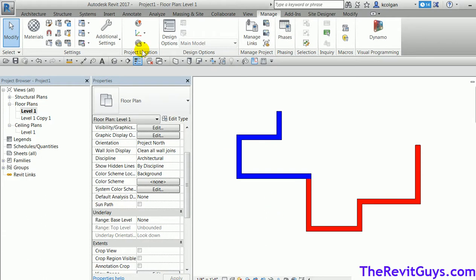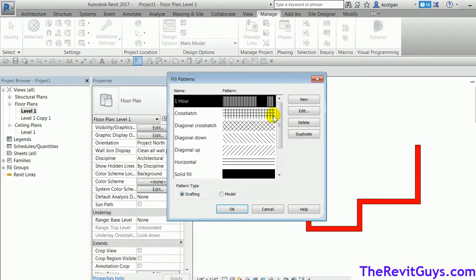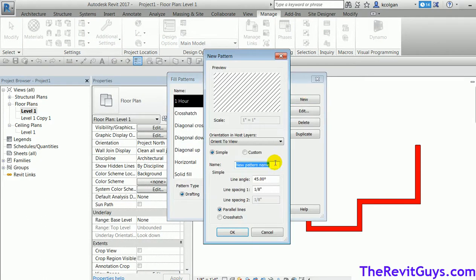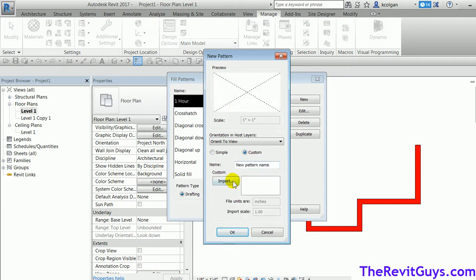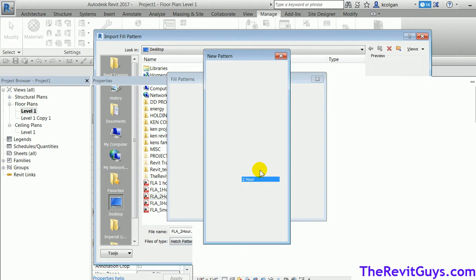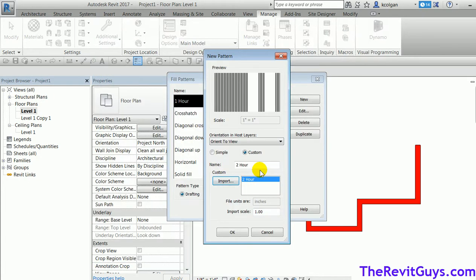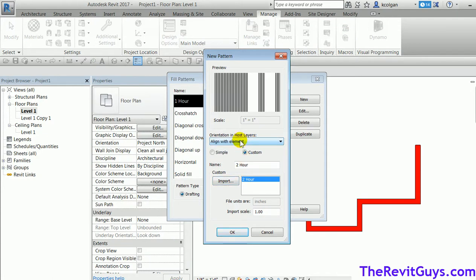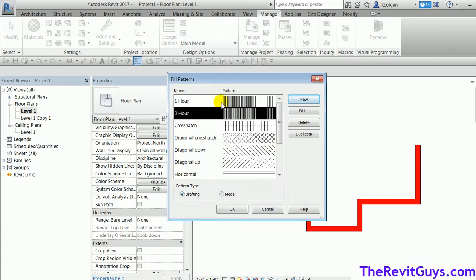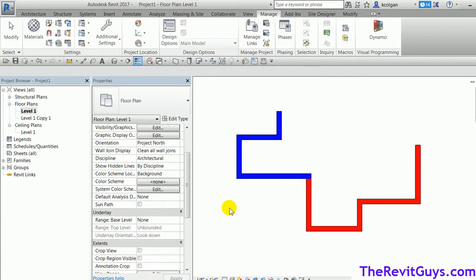Let me go do the two-hour quickly. Additional Settings, Fill Patterns. I want a new pattern. I'm going to find a custom pattern, import it — I've got a two-hour PAT. I hit Open. It fires up and you'll see it loading the file. I'm going to say orient to the object, align with object. I'm happy with the scale. I hit OK. Now notice I have two separate hatch patterns in here. I hit OK. That's how quickly we can load these patterns in.